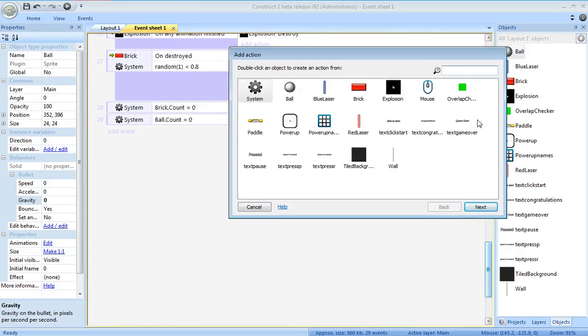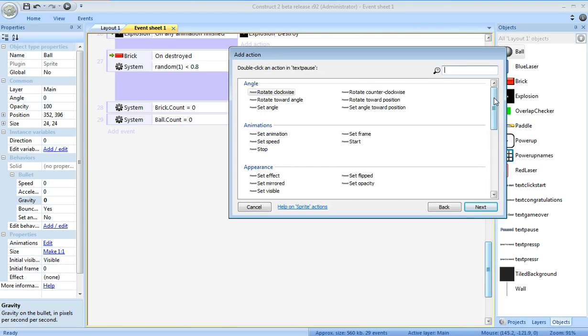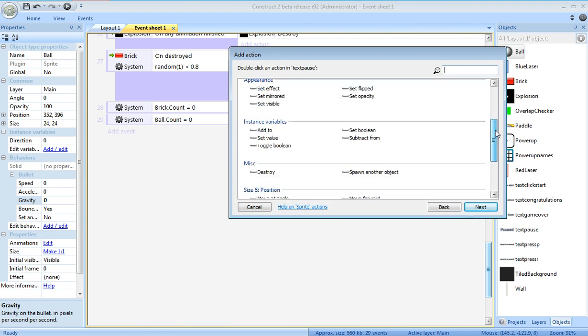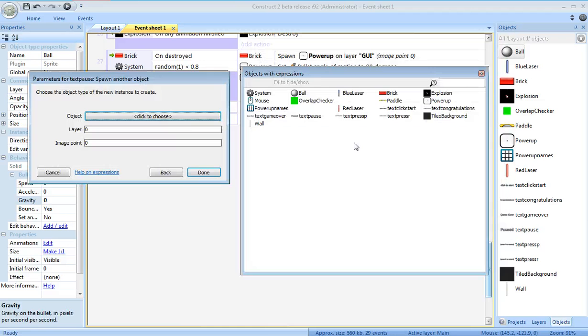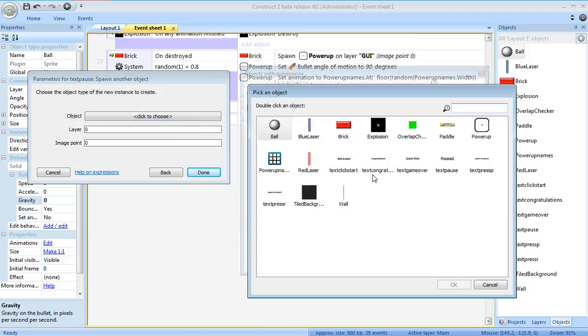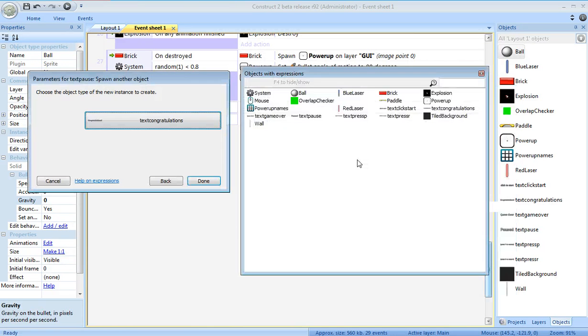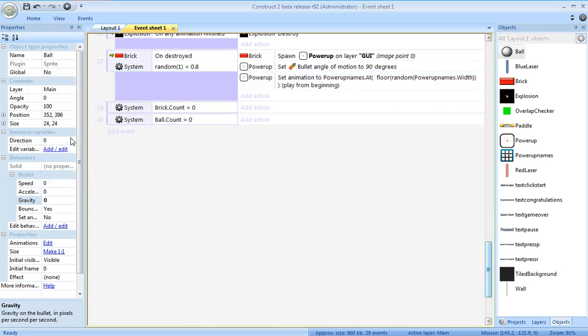I'm going to spawn the congratulations message, but I'm going to spawn it in the position of the pause message. I'm going to have this spawn another object. That object is going to be congratulations. I'm going to put that on the GUI layer.